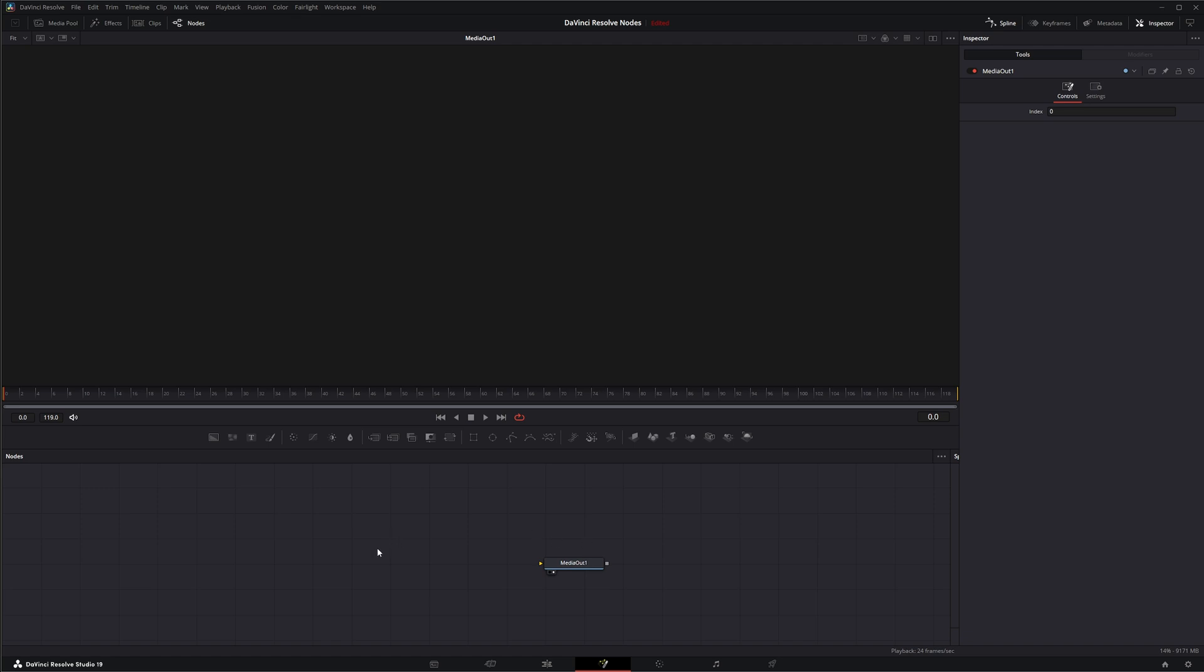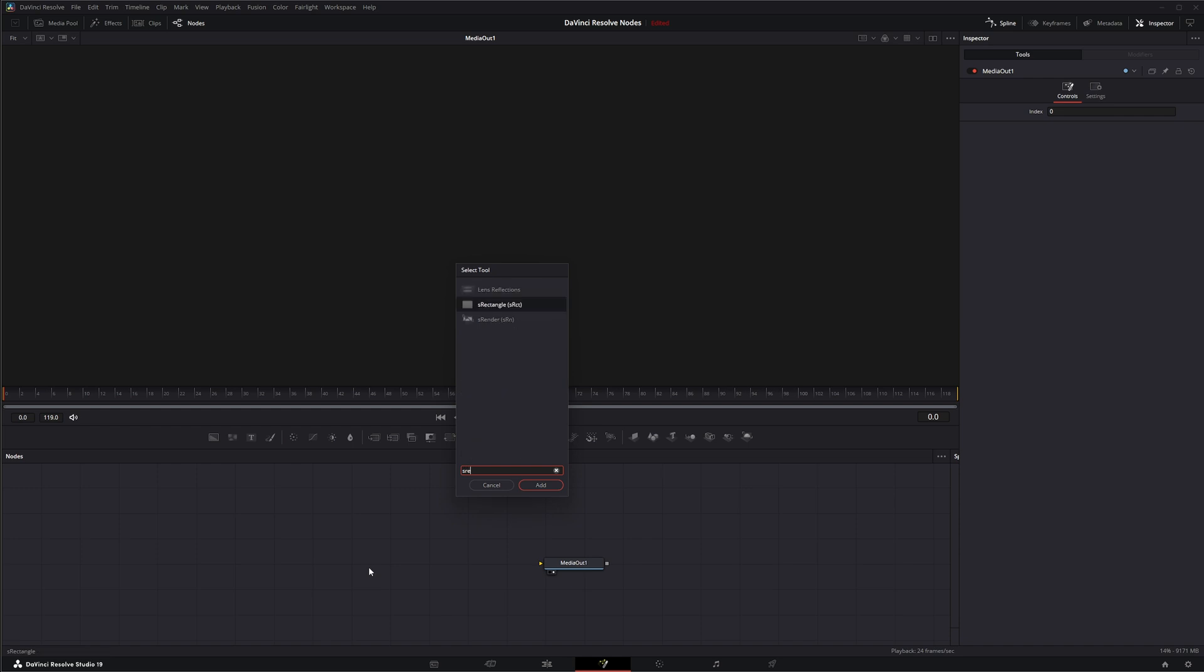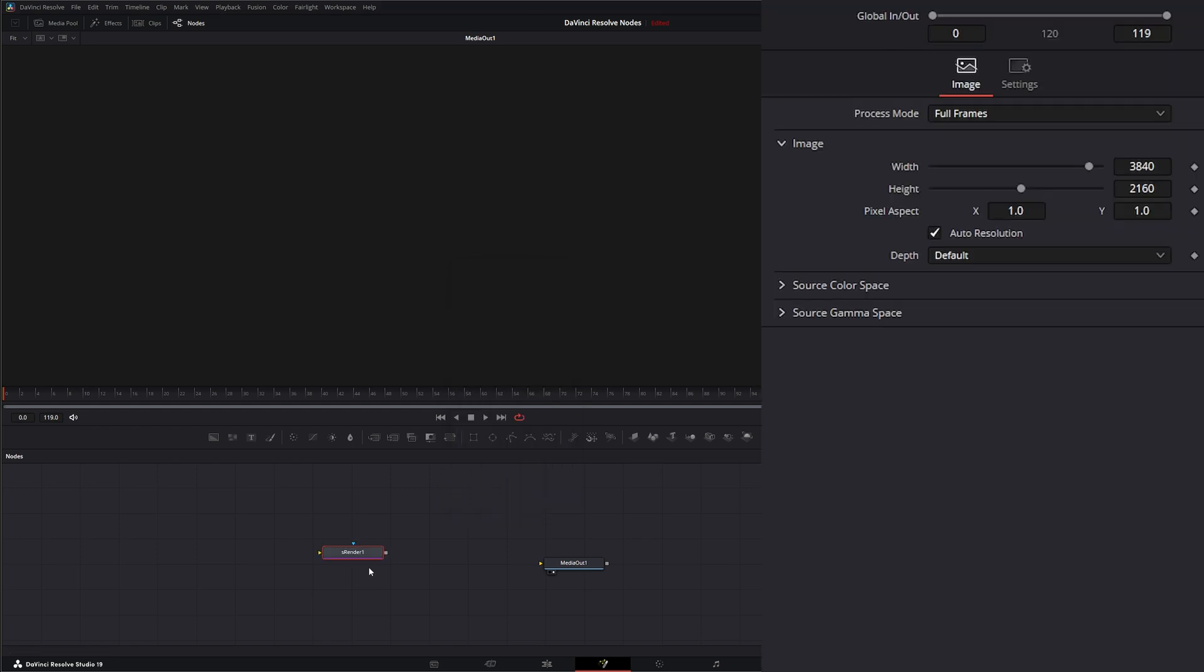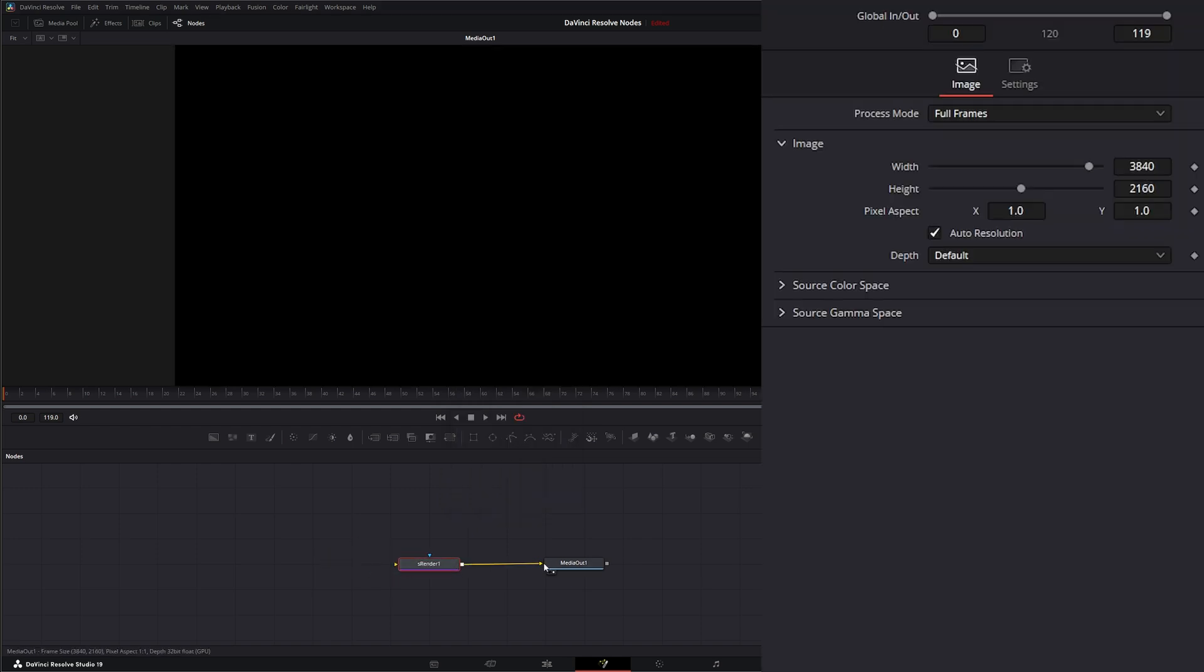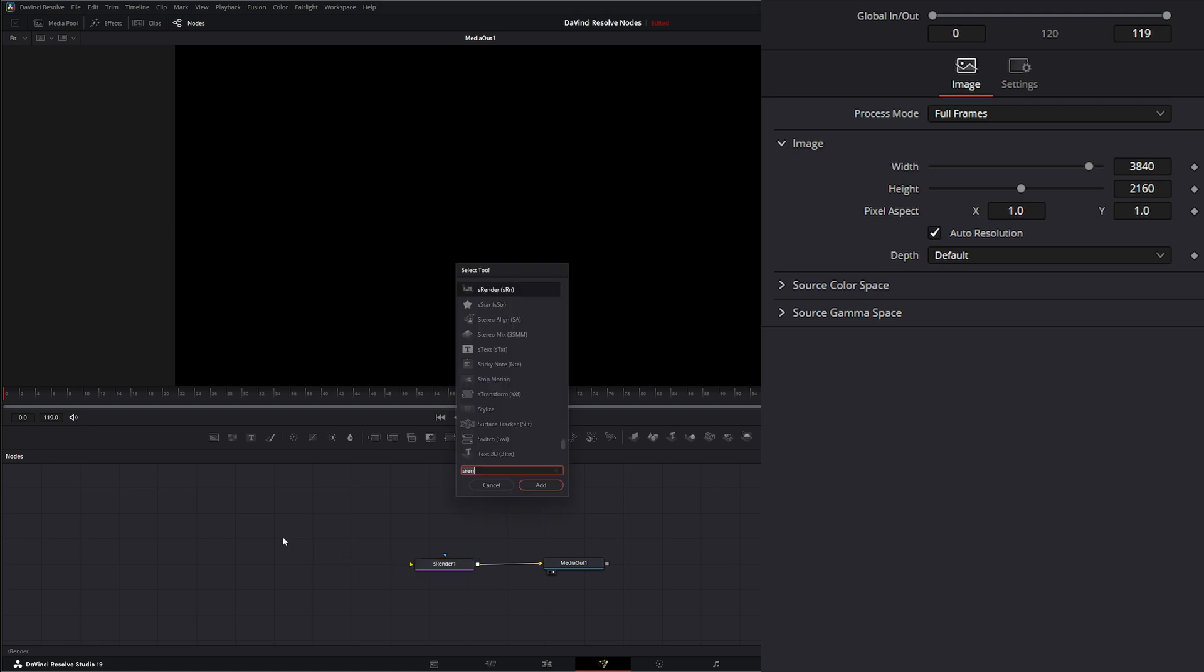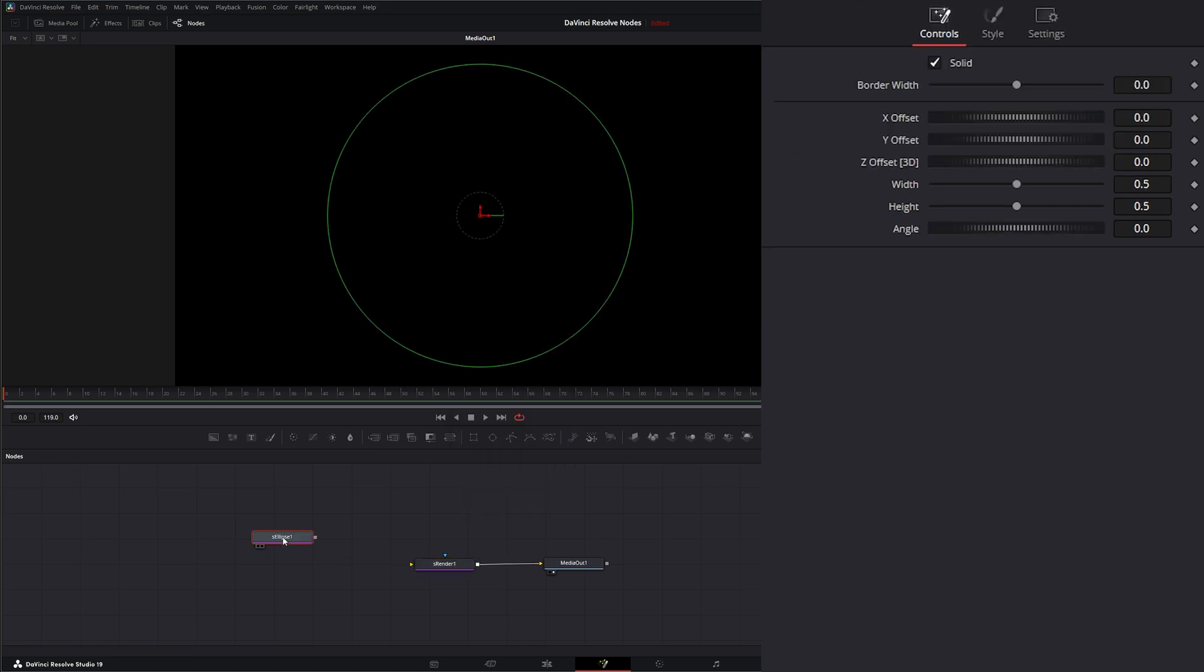So like I said, the S-Ellipse node. So for us to see this, we need an S-Render. So we're going to bring in an S-Render node and input it into our MediaOut. Now I'm going to search for S-Ellipse and bring in Ellipse node.